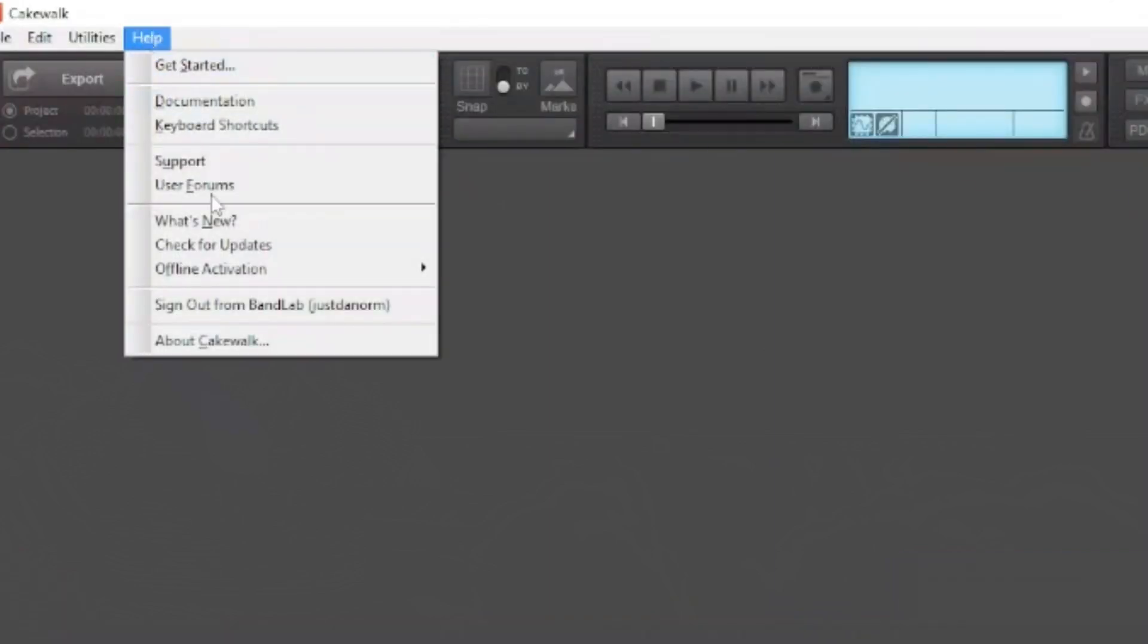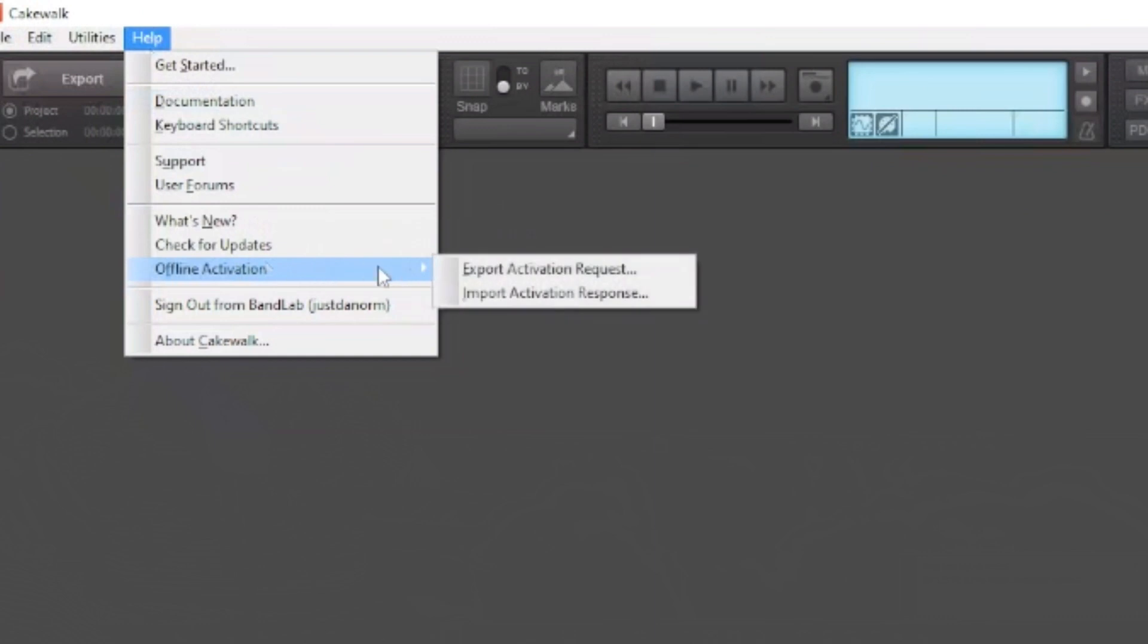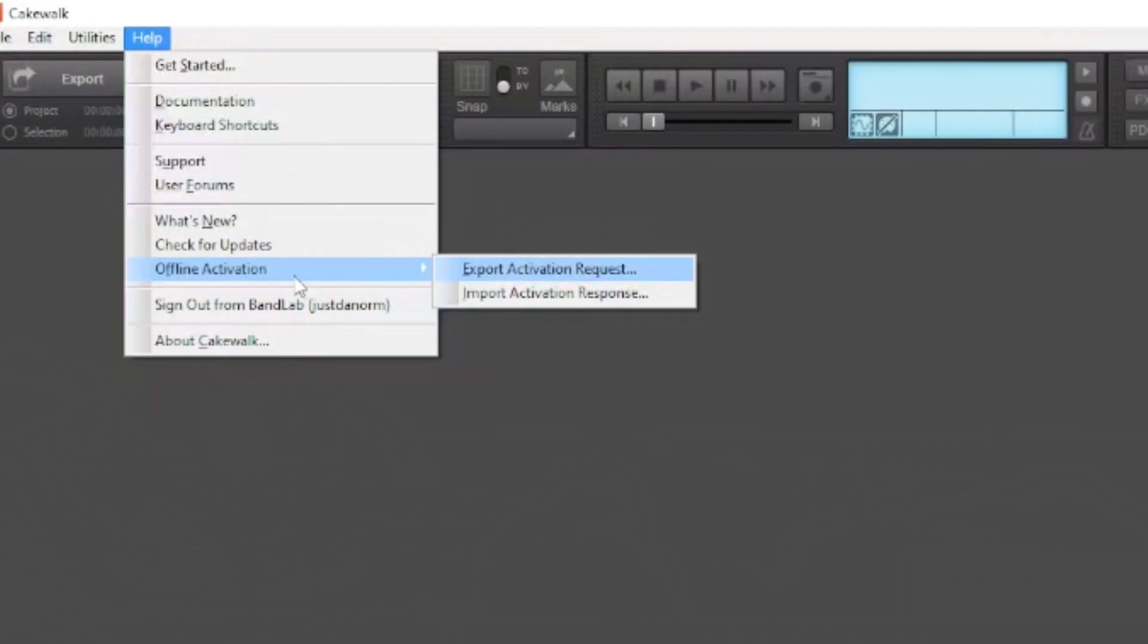If you have, we have the offline activation, which is starting to roll out. I haven't really ever done offline activation, but if you're a person that wants to activate offline, then they are starting to roll it out.